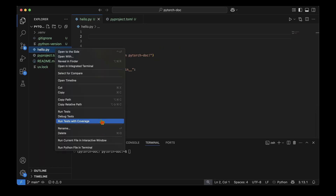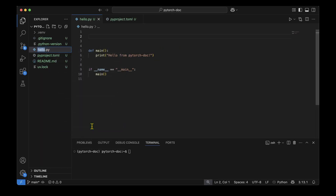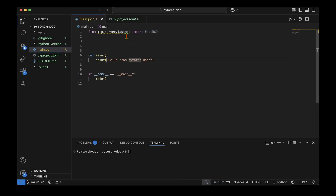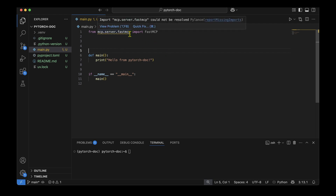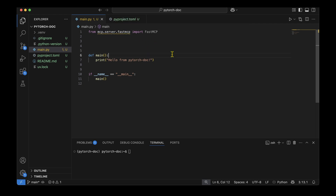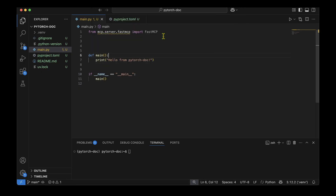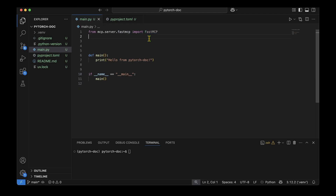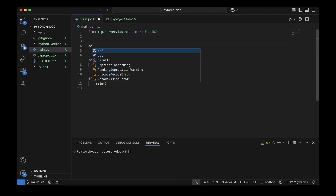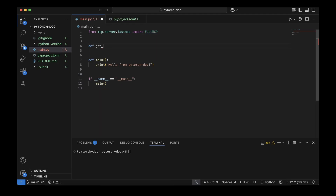I rename the default hello.py to main.py and start writing the imports — we'll be using FastMCP from the mcp server. It's not recognizing the import at first, so I do Command+Shift+P, select the interpreter, and choose the virtual environment. That sorts it out. Now I'm going to define a function to get documentation using a query, where the query is a string.